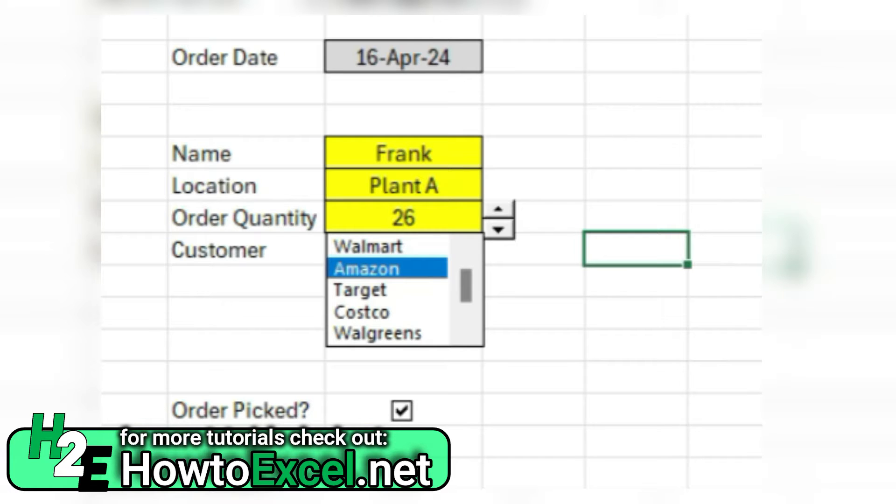Hey everybody, in today's video I'm going to go over how to create a form in Excel and how to utilize Excel's built-in form controls to make your form more intuitive and user-friendly.